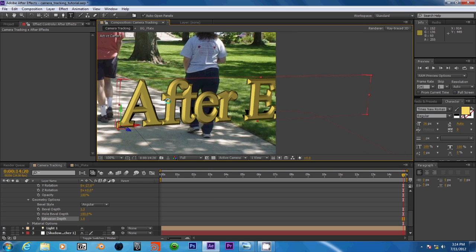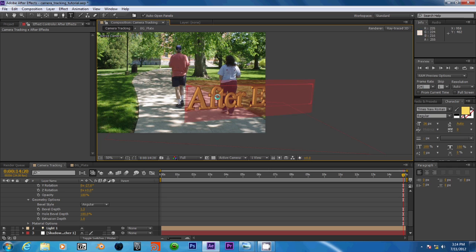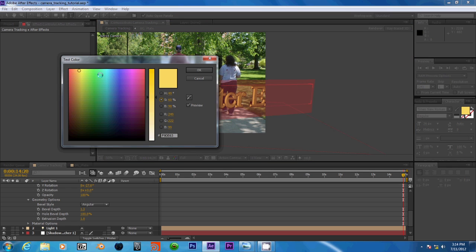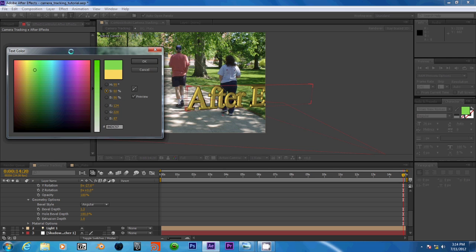And if we want to, we can change the color of our text. I'm just going to leave it at kind of a yellowish orange color.